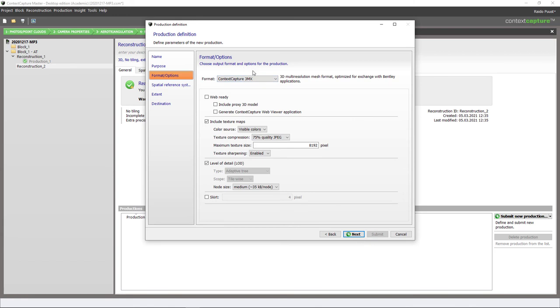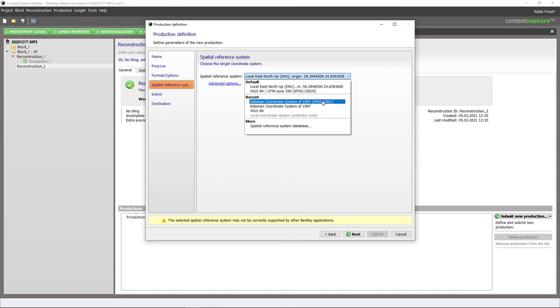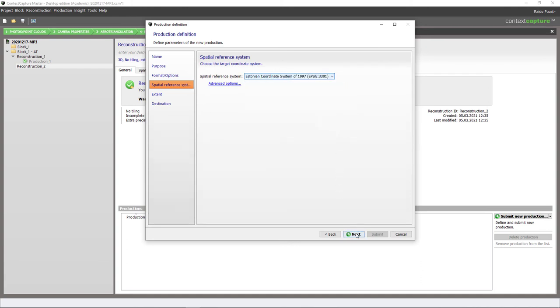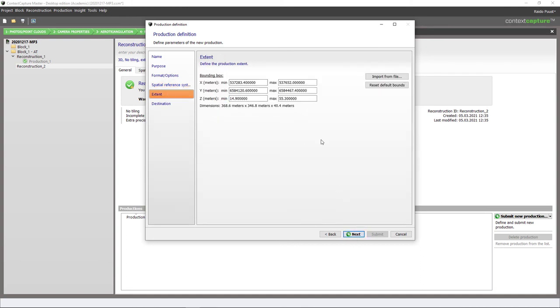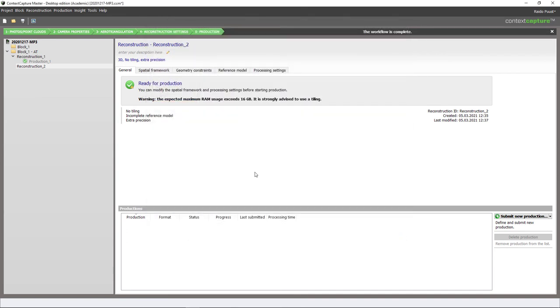I'm using default Context Capture format which can be used also for web sharing. I won't select it at the moment, but I'm hitting next, and then again coordinate system and next again, my bounding box. I can change it here. I hit next and then the location to where I want to save my final result. Again I'm not submitting this job because I have done it already, so I hit cancel and instead let's take a look at the final result.